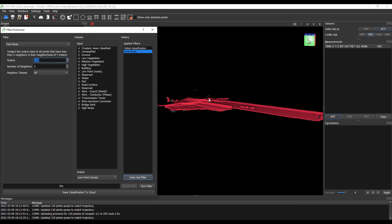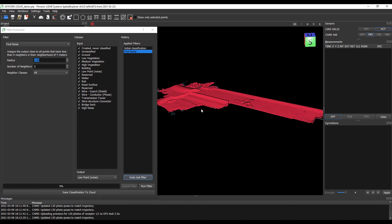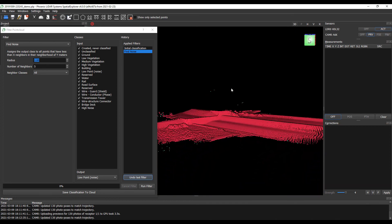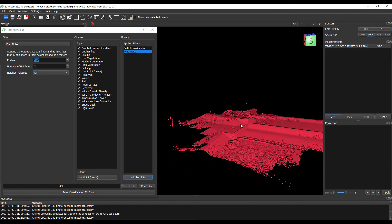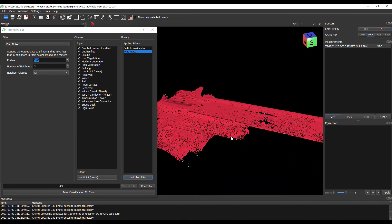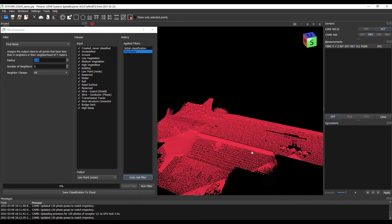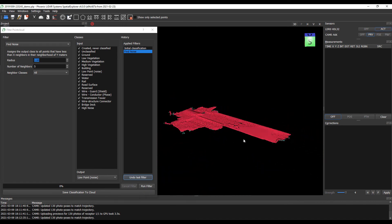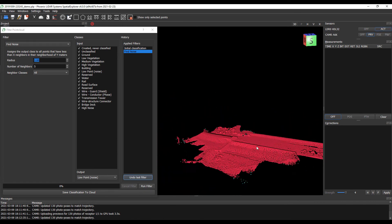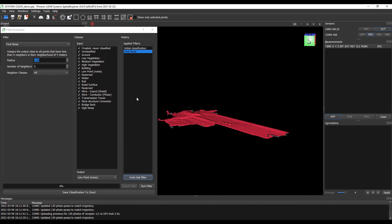Now that filter has run, you can see our noise points up here in the sky, as well as a few of the errant points out at the edge of the scan angle, have been flagged as low point — just as desired.